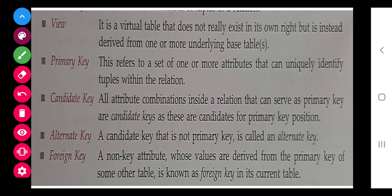A view is a virtual table that does not really exist. For example, if you want to see only the employee names from an employee table, that is a view — it is not an actual table. When we use a SELECT statement and particular columns come, that is just a view. Primary key uniquely identifies a record. A candidate key is any key that can be used as a primary key. An alternate key is any candidate key not used as the primary key. A foreign key is one whose values are derived from the primary key of another table.